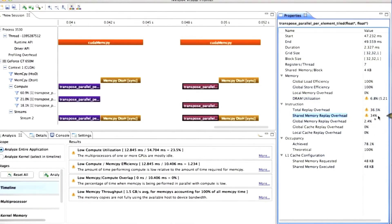But before we get into the details of shared memory replay overhead, what that means and what to do about it, I want to back up for a little bit and talk about a general principle of how do we make the GPU fast.